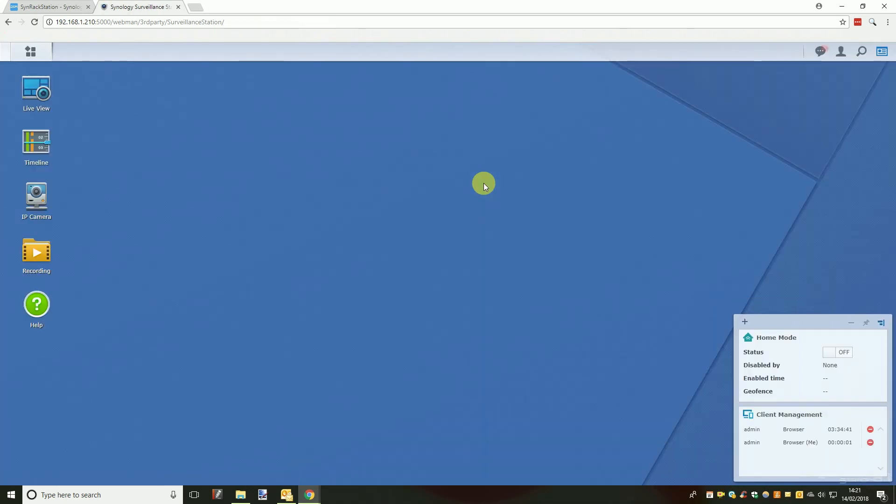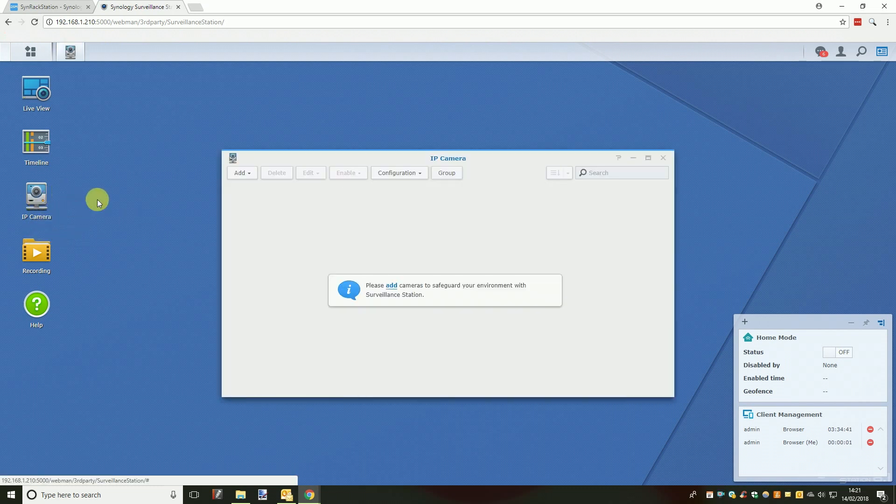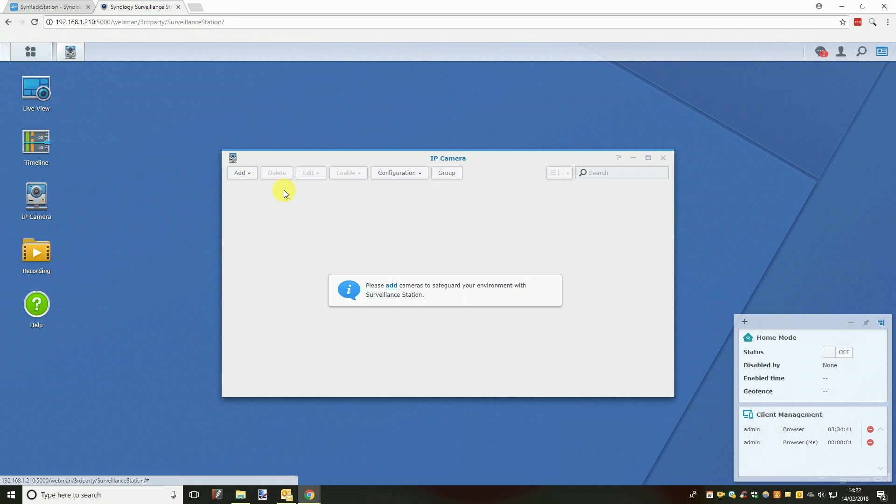A new browser tab will open with a new selection of icons, the first thing you will want to do is click the IP camera icon, a window will open with several buttons along the top, of these buttons you will want to click the add button and select add camera from the dropdown.